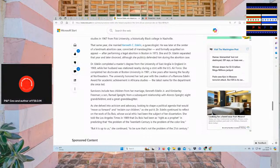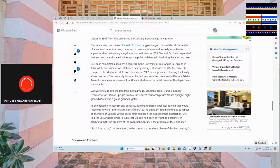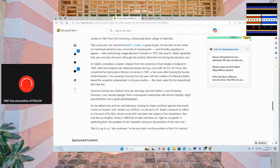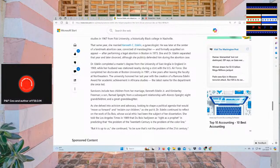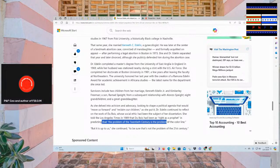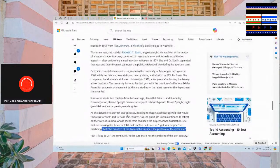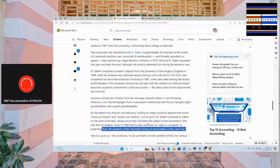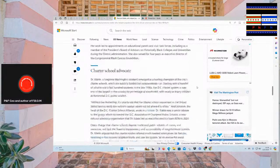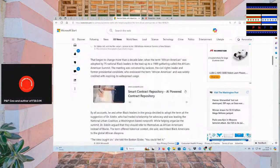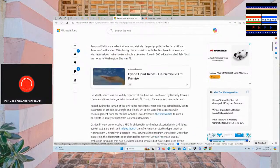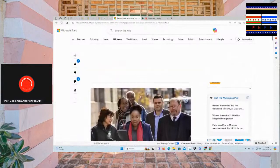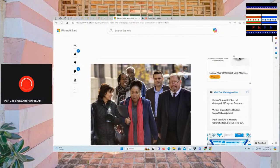She delved into advocacy and activism, looking to shape a political agenda that will move us forward and reclaim our children. As she put it, Dr. Edelman continued to reflect on the work of Du Bois, and social ethic had been subject of her participation. She told the L.A. Times in 1989 that Du Bois had been as right as a prophet in predicting that the problem of the 20th century is the problem of the color line. But it is up to us, she continued, to be sure that it's not the problem of the 21st century. I enjoy reading that. I didn't know about her. I'm sorry it took so long, but I didn't know about her, and I had to learn about her. And I'll just take us a little bit of reading to learn history.